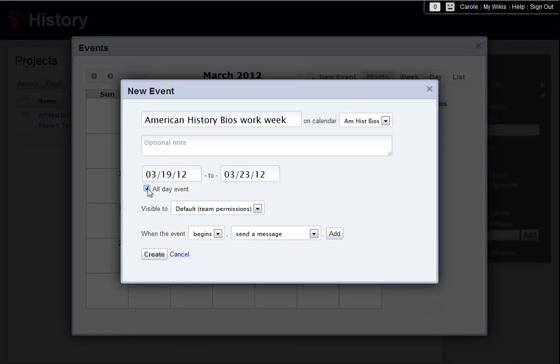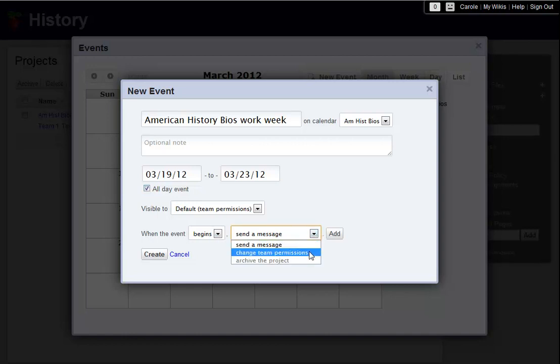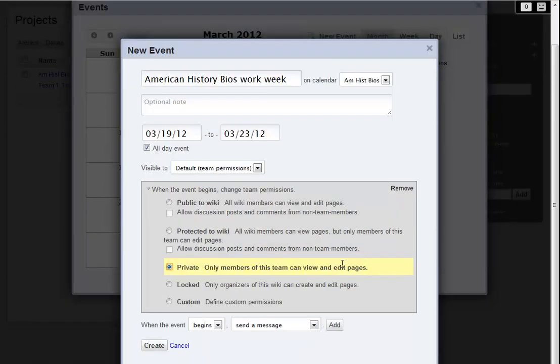As I mentioned before, the teams on this project have been locked. But on Monday morning, when this event begins, I want to change the permissions to Private to the Team.